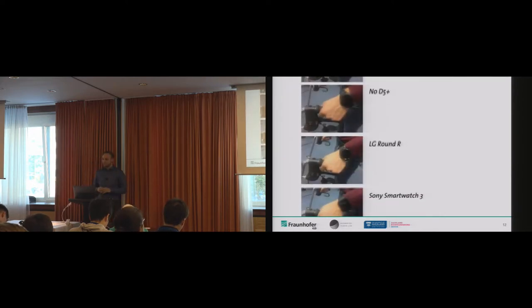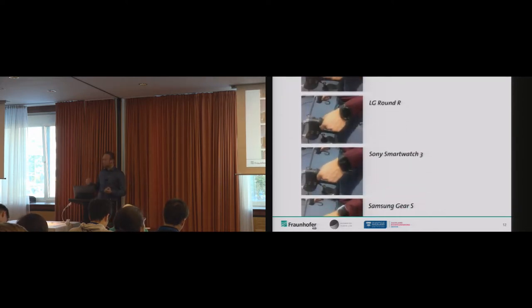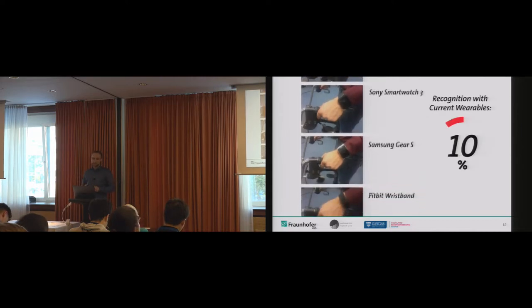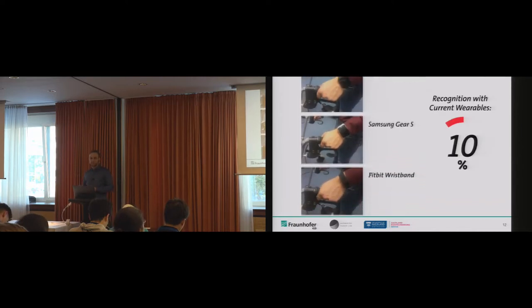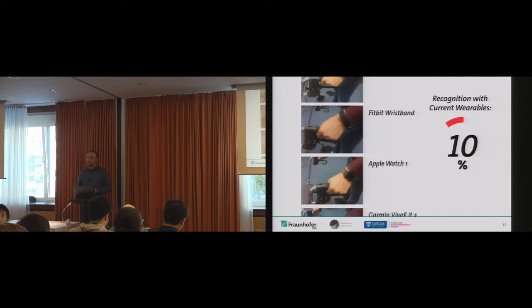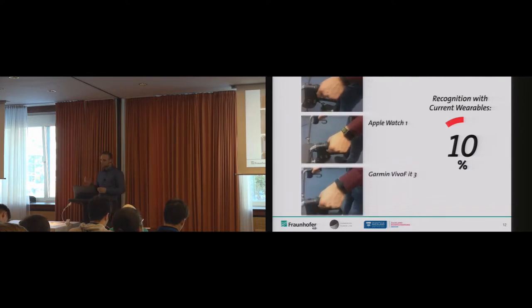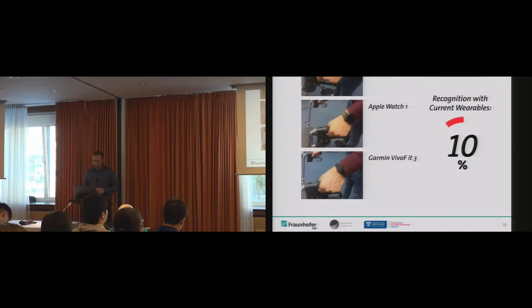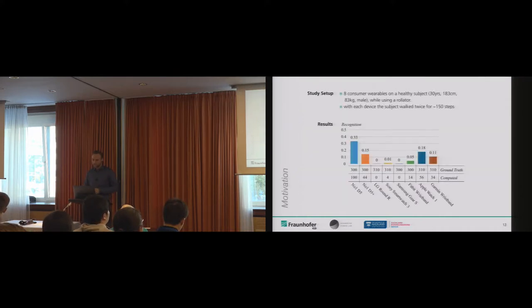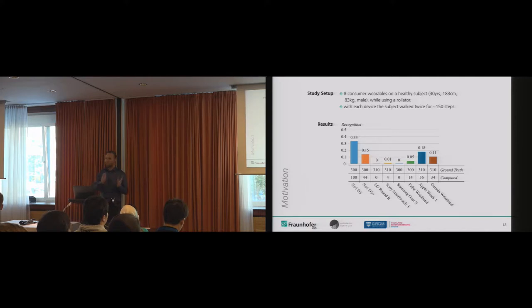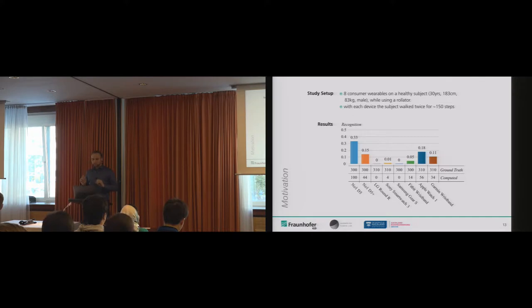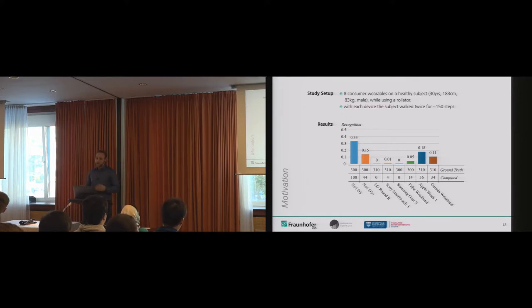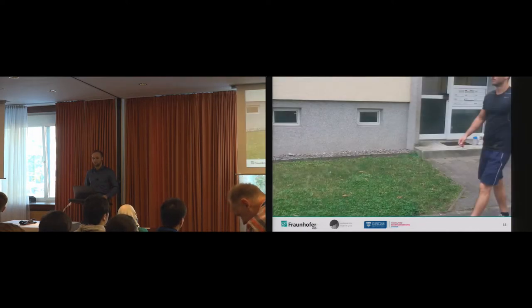Therefore, the next step was to evaluate how accurate are state-of-the-art step detections with current wrist-worn devices when using a rollator. I equipped eight smartwatches and smartbands and walked twice 150 steps indoors with a rollator. As already spoiled, the overall recognition is just around 10%. Obviously, more participants are required to really make a statement on how good devices are, but that's not the aim of this study. More participants wouldn't actually raise the accuracy double or three times. I suspect most current state-of-the-art wrist-worn devices are insufficiently working with rollators.